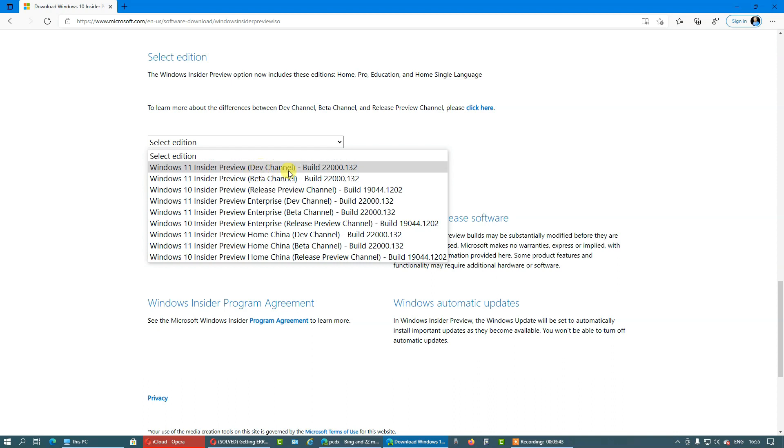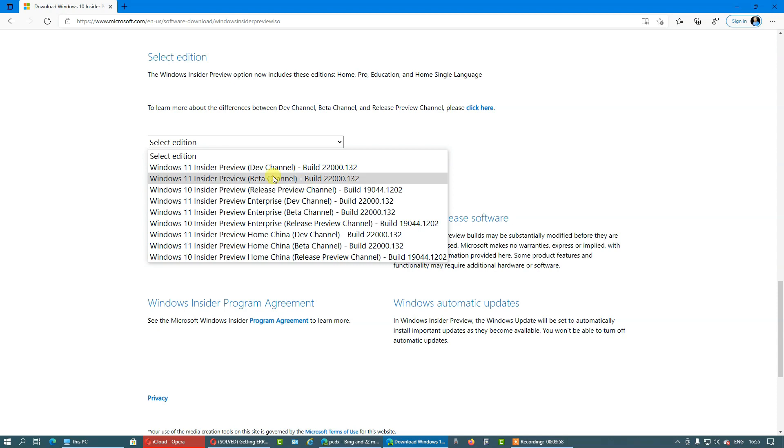So if you are going to install it on a physical machine, I would recommend you to choose the beta channel, because the beta channel is more stable and gets the new features more slowly, and the updates are once a week, not every day.